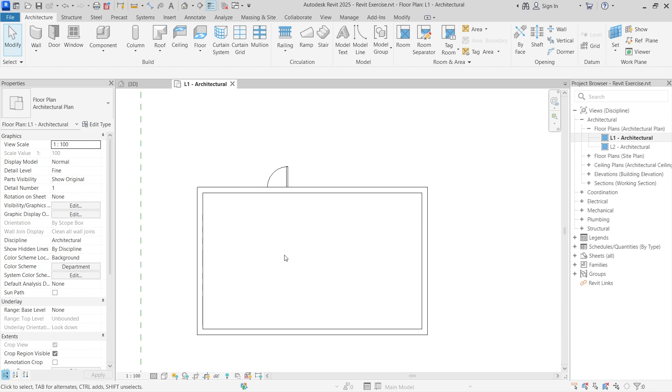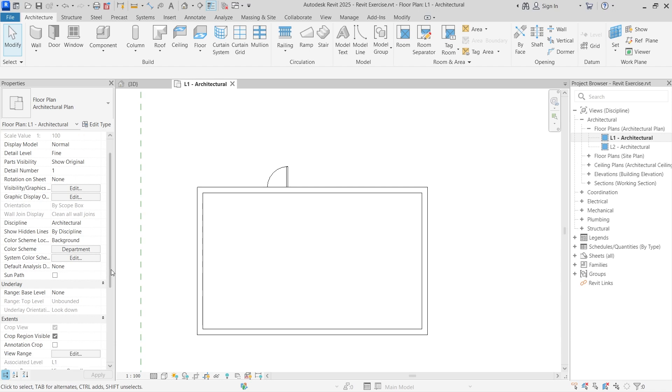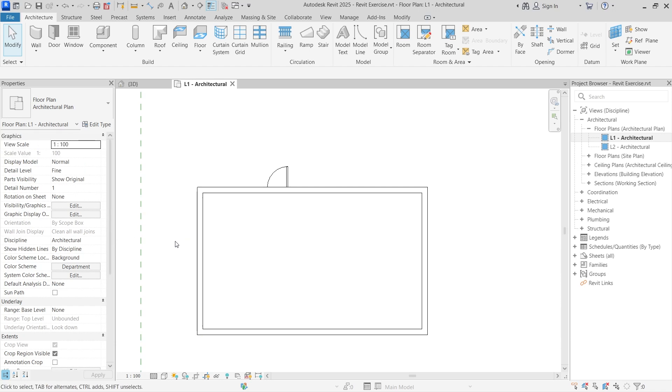I'm currently on Revit 2025 but what I'm about to show you works on any version of Revit, so pay attention. For more Revit tips like this, make sure to subscribe to the channel.